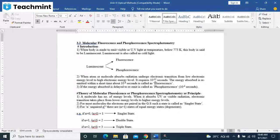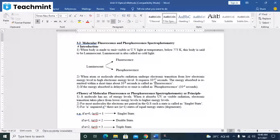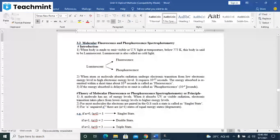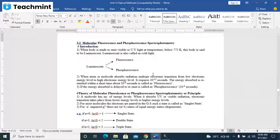It is called as phosphorescence. It takes more time, 10 raise to minus 4 seconds, as compared to the fluorescent material.